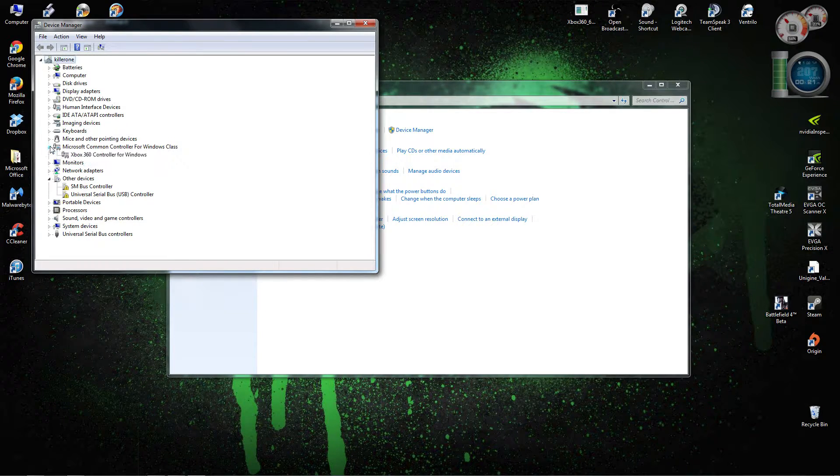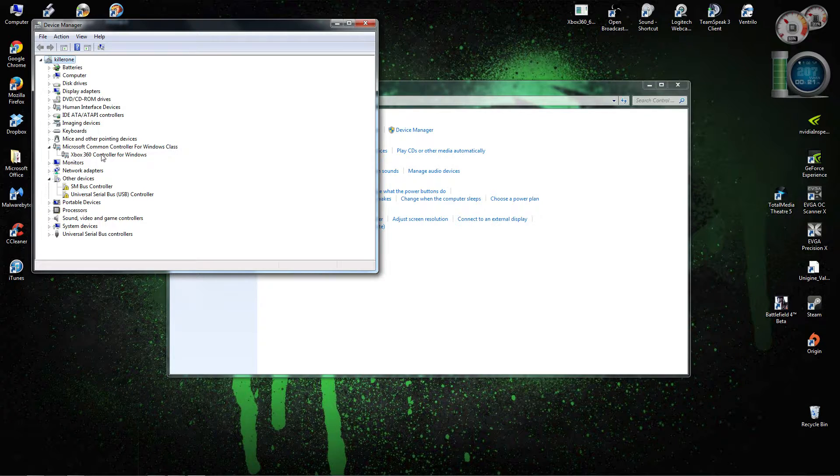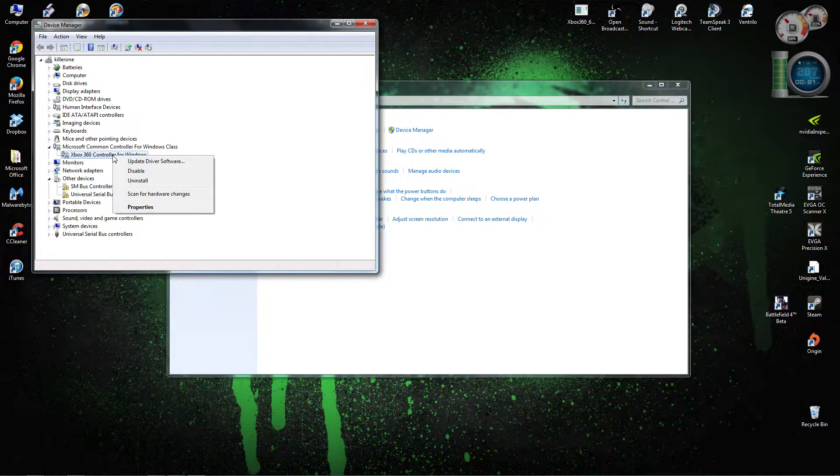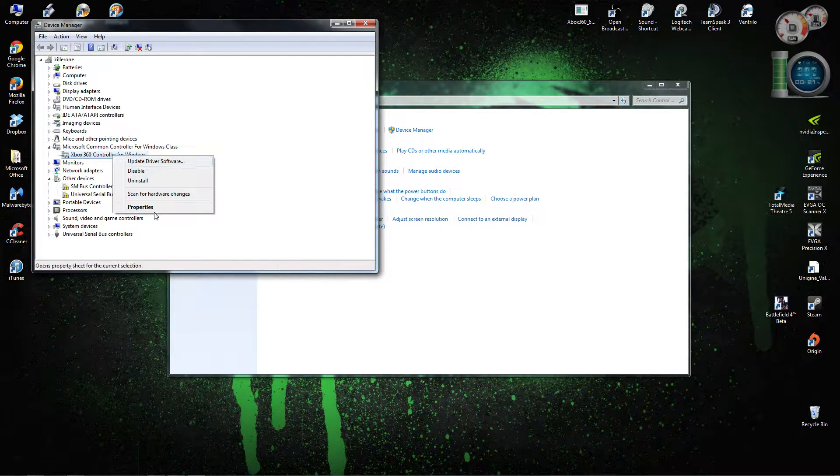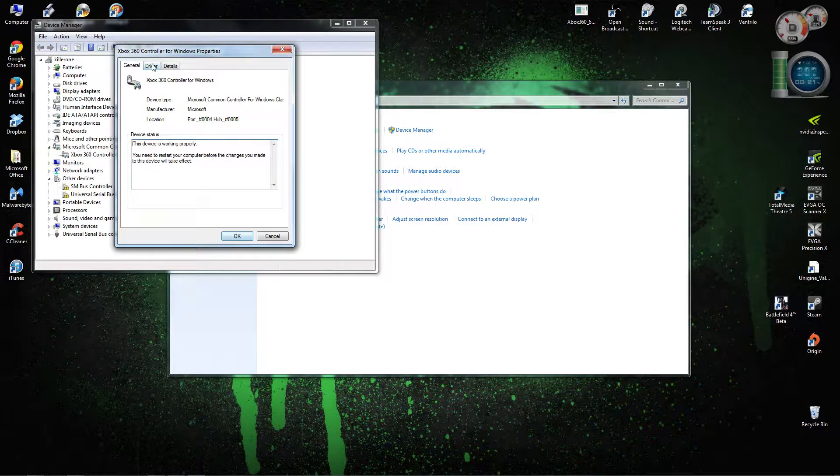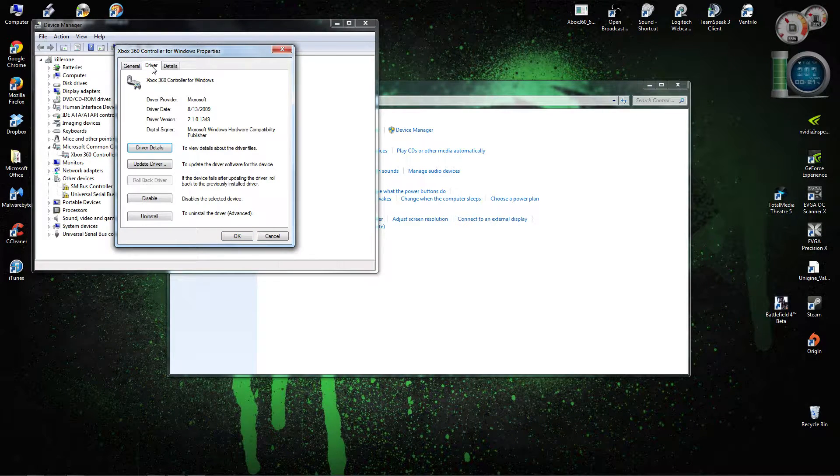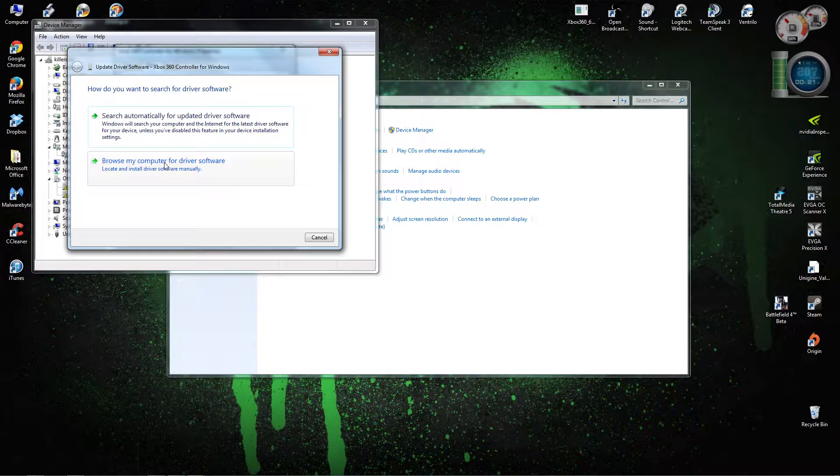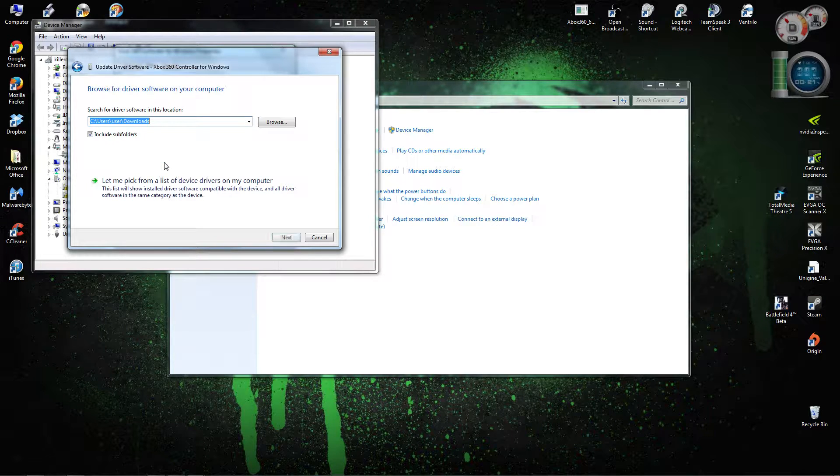Now, mine's already installed, so it's right here. But same practice works. You're going to go down to properties, click on the drivers tab, click update drivers, going to browse my computer,